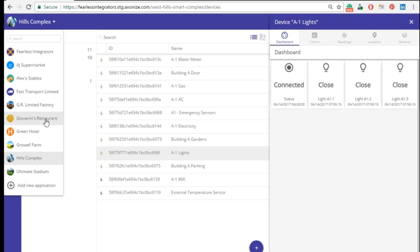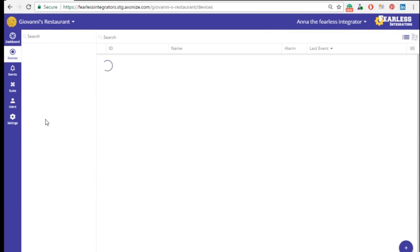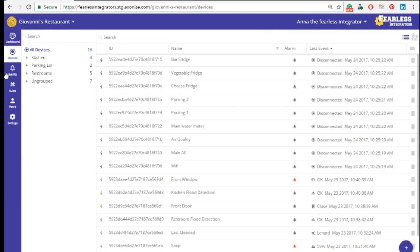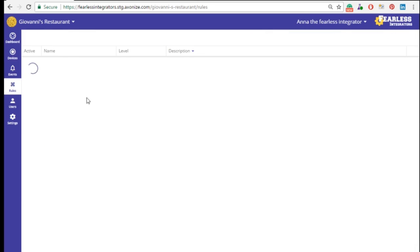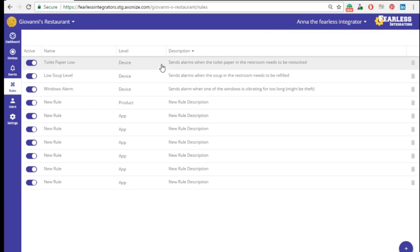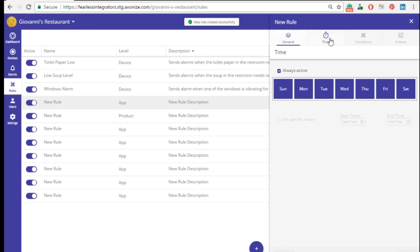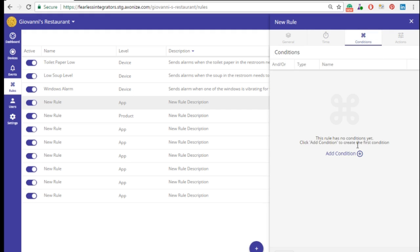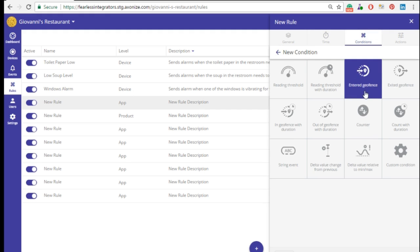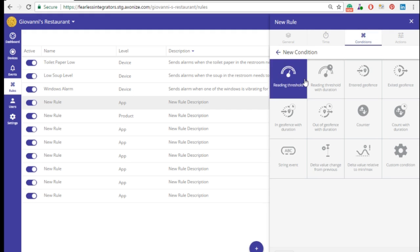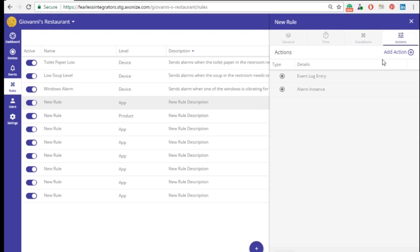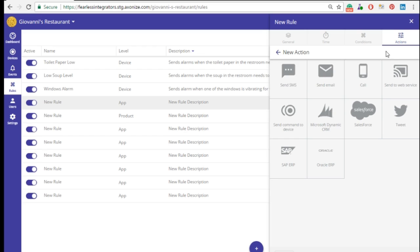Each of my customers has its own business logic and it evolves over time. With Axonize, I don't need developers for customizing or adapting. Once the app is up and running, it can keep evolving with the customer's needs and I don't need professional services for modifications and enhancements.